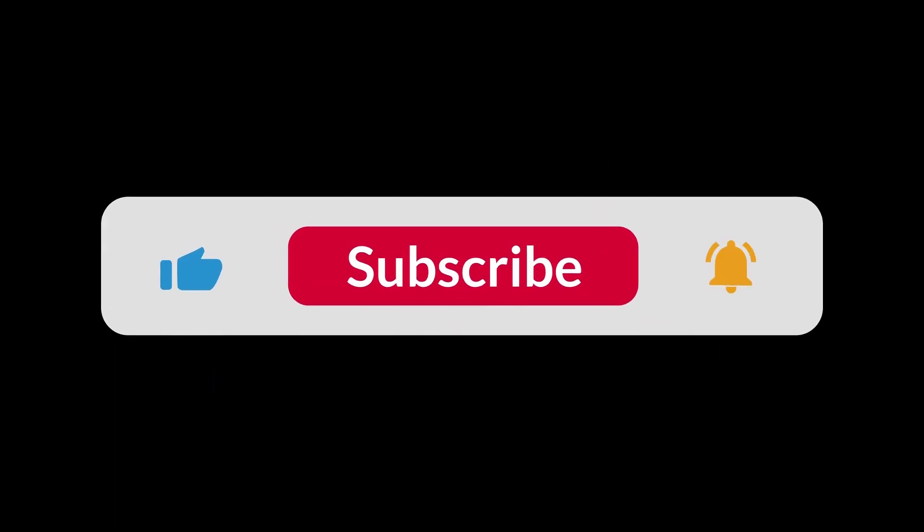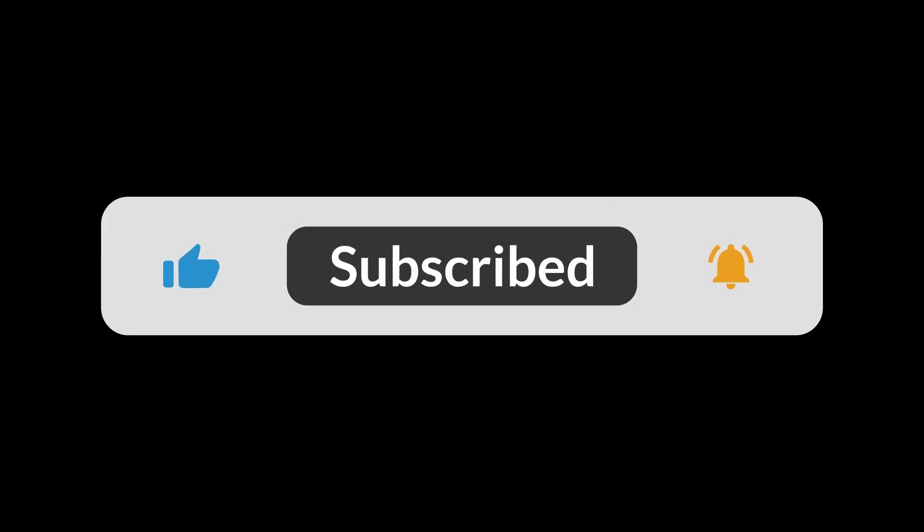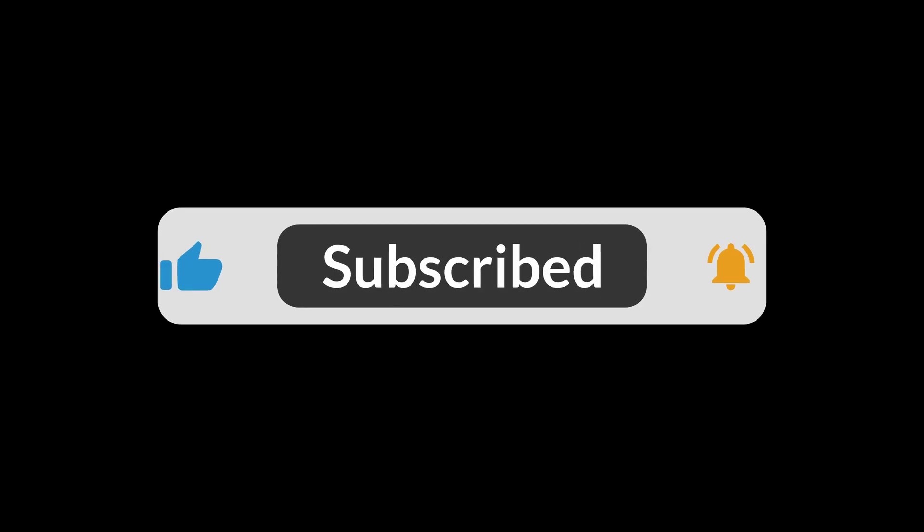If you find this video helpful, please like, comment and subscribe for more WordPress tips and guides. See you in the next video!